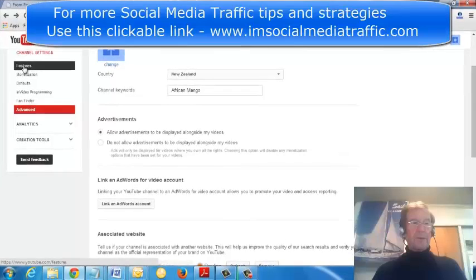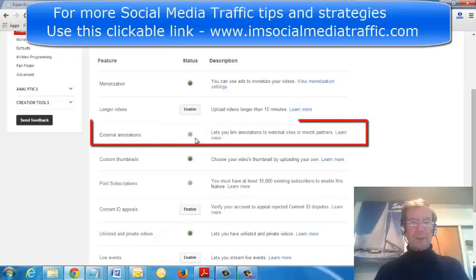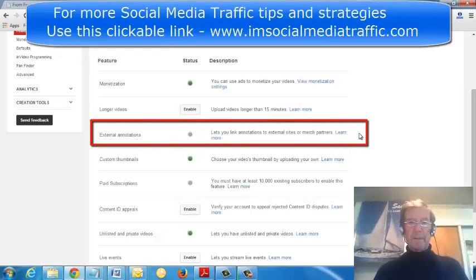I'll go to Features, and in this External Annotations section I see it is not green yet, so I'll learn more.